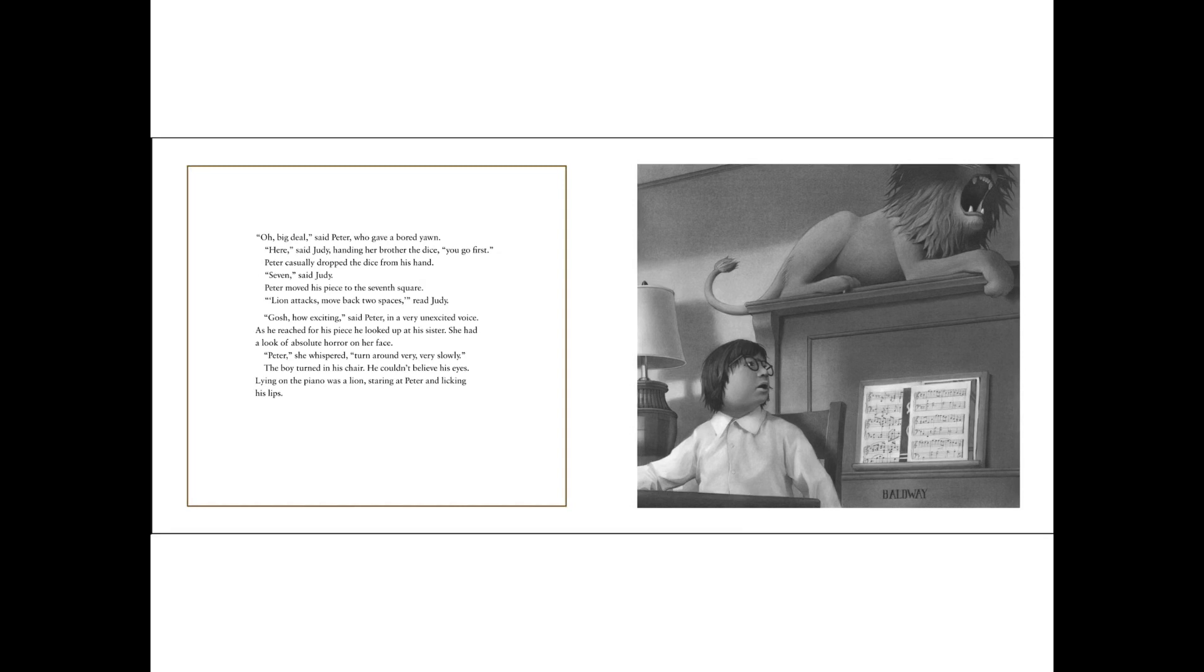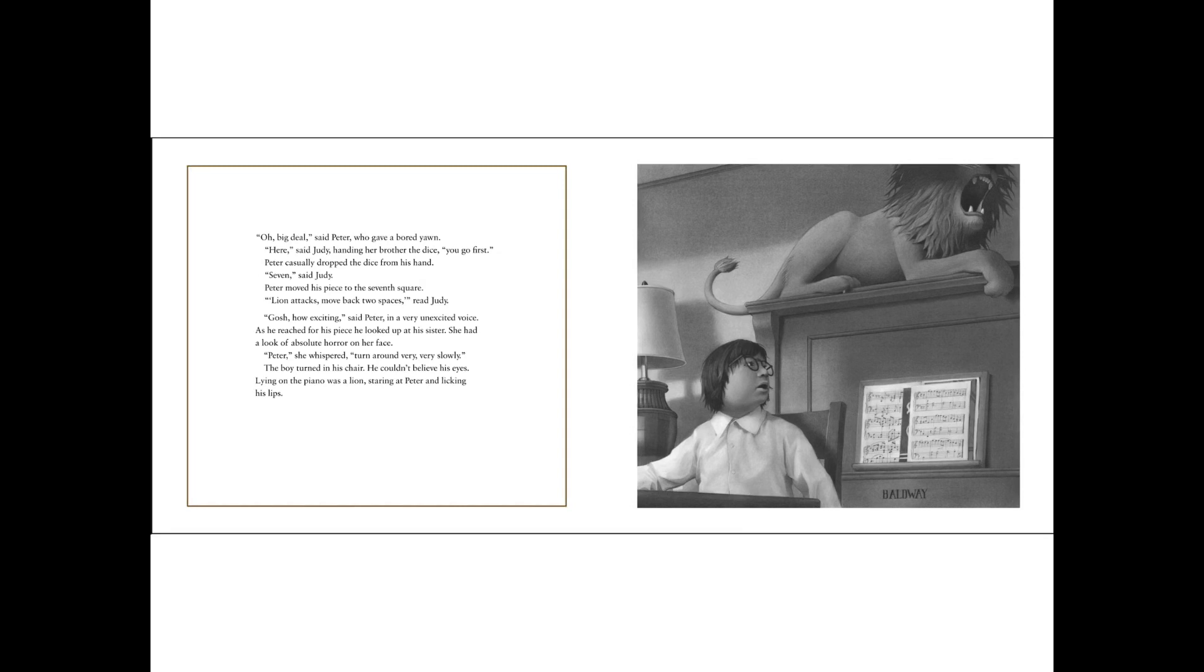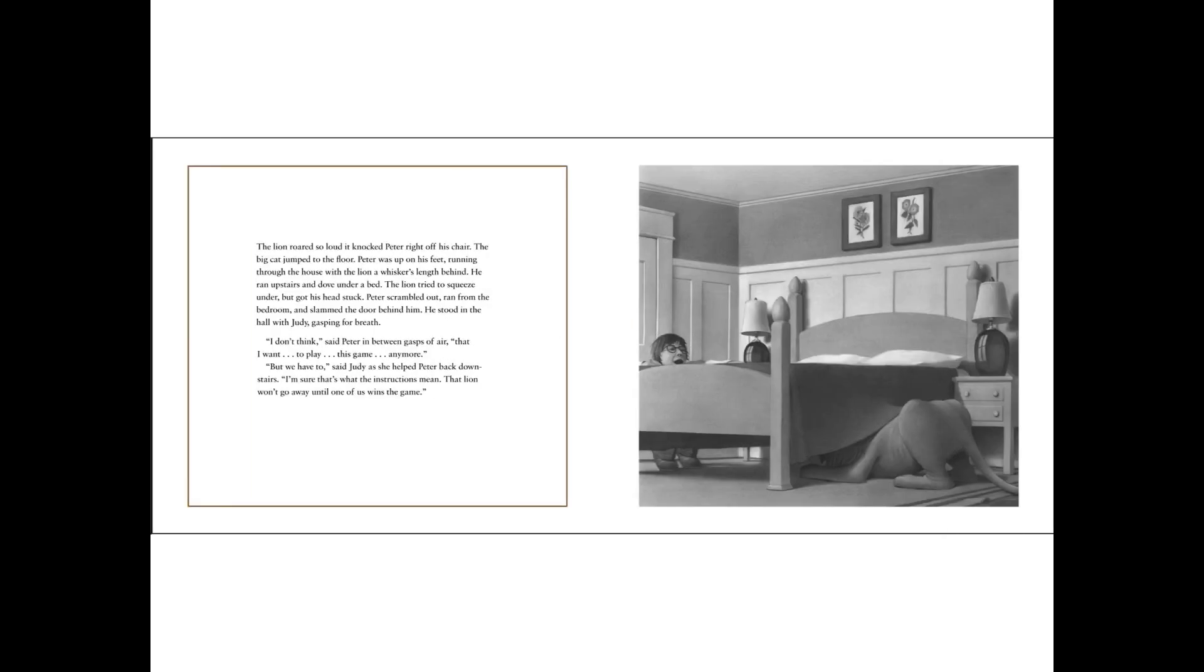Lion attacks, move back two spaces, read Judy. Gosh, how exciting, said Peter, in a very unexcited voice. As he reached for his piece, he looked up at his sister. She had a look of absolute horror on her face. Peter, she whispered, turn around very, very slowly. The boy turned in his chair. He couldn't believe his eyes. Lying on the piano was a lion, staring at Peter and licking his lips.